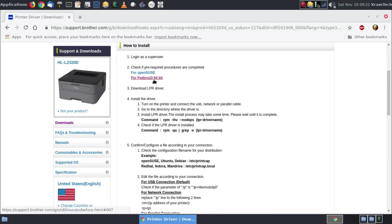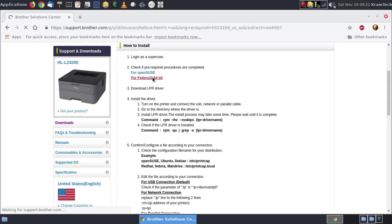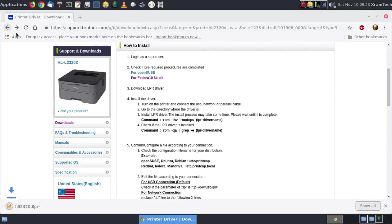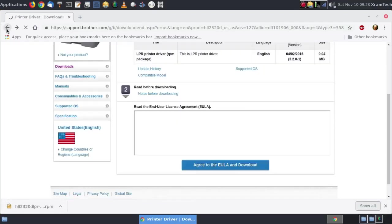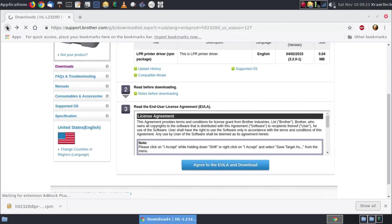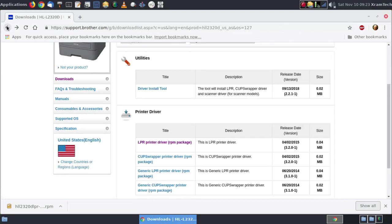Here are some pre-required procedures for Fedora 10. This is kind of old. Now it wants me to install this library GLIBC i686. What that tells me is that this is a 32-bit driver and I have a 64-bit system. I may not find that exact library but I need a library like that. So I'm going to go back.